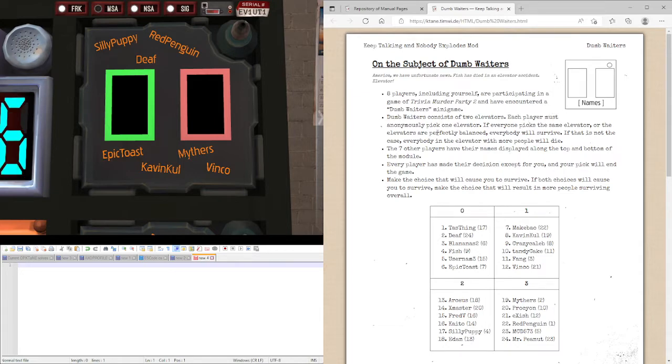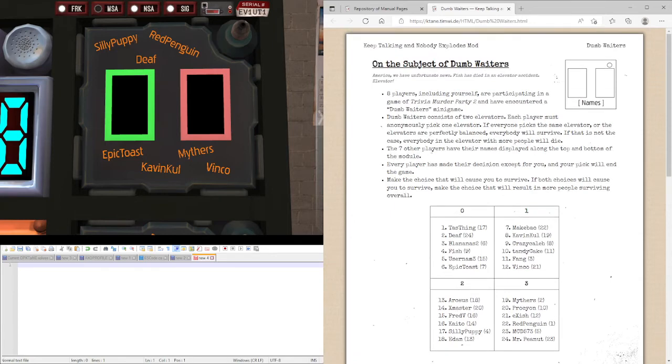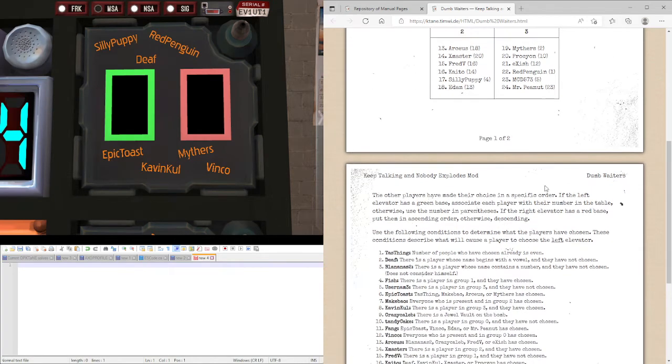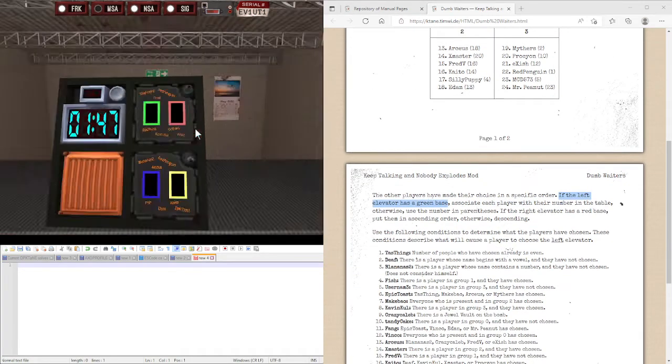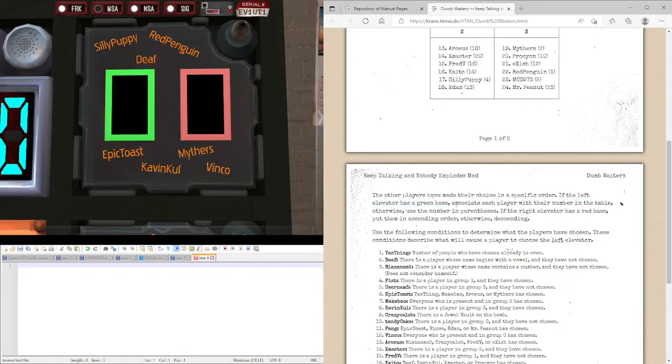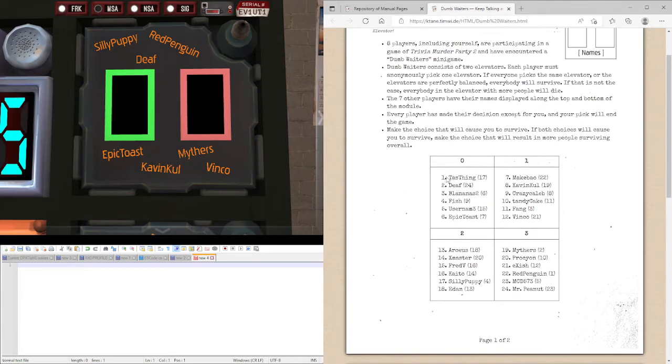So let's find the order that they select to do. If the left elevator has a green base, we'll see here it does. We're going to be essentially playing with the number in the table. Okay, this number, the number before their name.